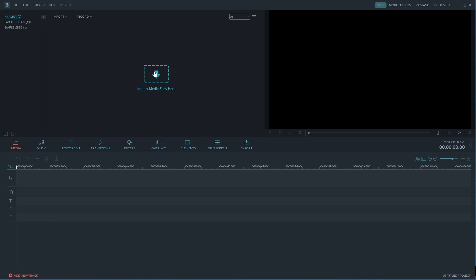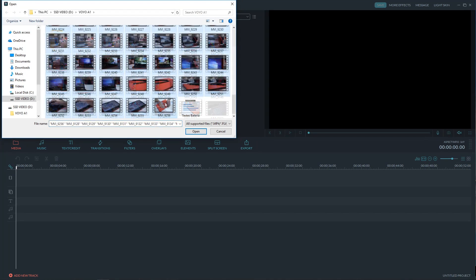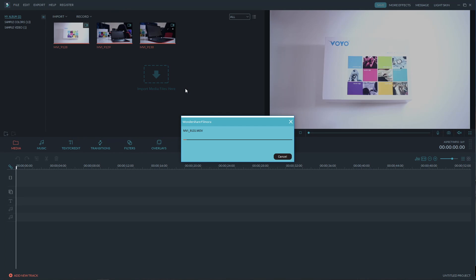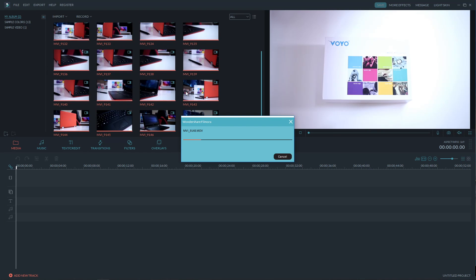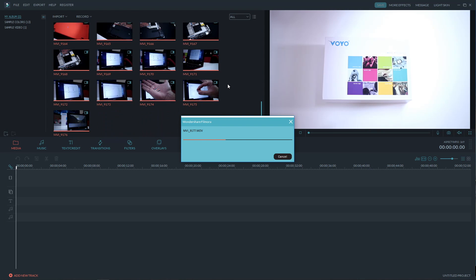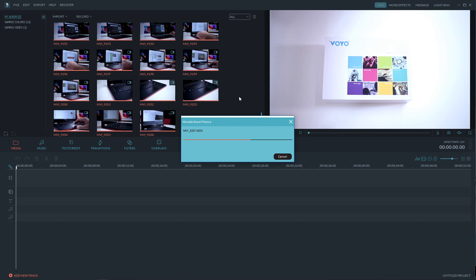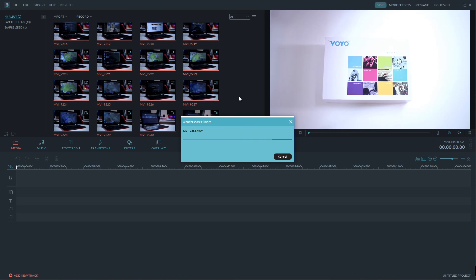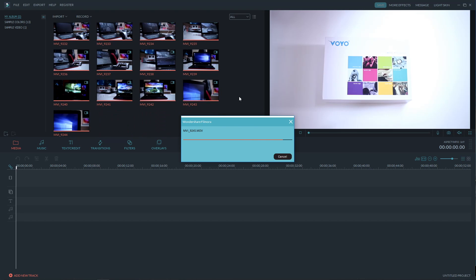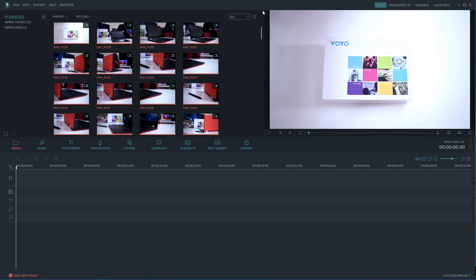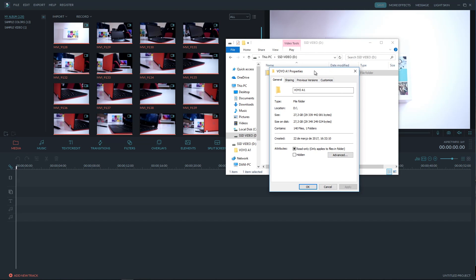Now starting to work with Filmora like I do with any other editing software, I did import some footages which in this particular case has 129 video clips from my last review the Voyo A1, which most of you probably have seen and in this particular case it can take a few minutes depending on how many clips we import.